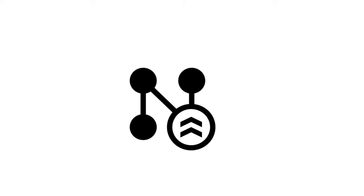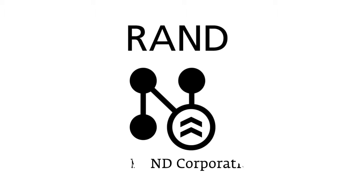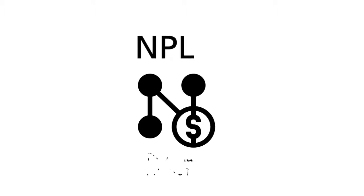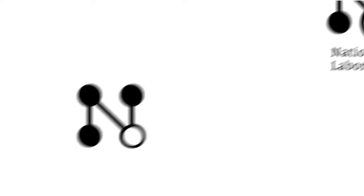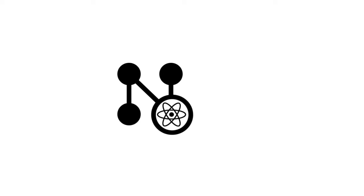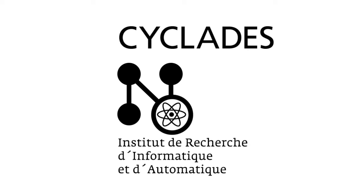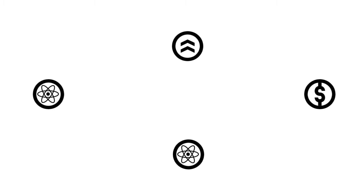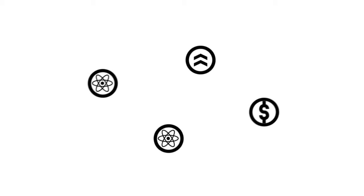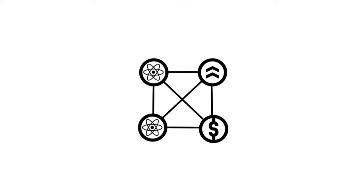The concept of a military network by the RAND Corporation in America, the commercial network of the National Physical Laboratory in England, and the scientific network Cyclades in France. The scientific, military, and commercial approaches of these concepts are the foundations for our modern internet.